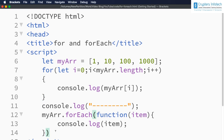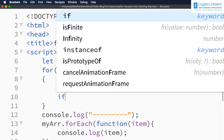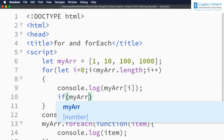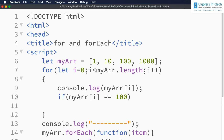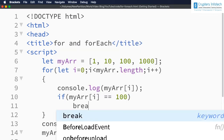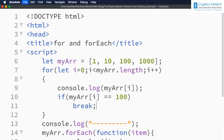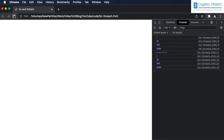Next let's try to use break inside for and forEach. In the for loop, suppose if the element myArr[i] equals 100, I want to break the loop — that is, exit from it. I can just specify break. Let me save and refresh. We are seeing only 1, 10, and 100 — 1000 is not displayed because we exited the loop.